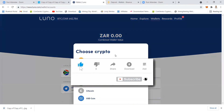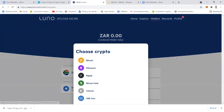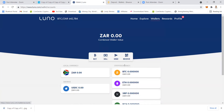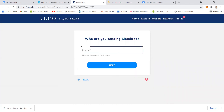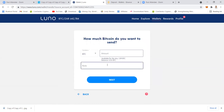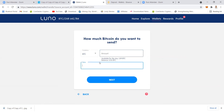Now let's go to Send so you can understand. You go to Wallets, click Crypto, and select the one that you want to send. Click Send Crypto — for example Bitcoin — and then specify the amount and the address. First enter the address, and then if you want to send the maximum amount it will give you an option to click Maximum.